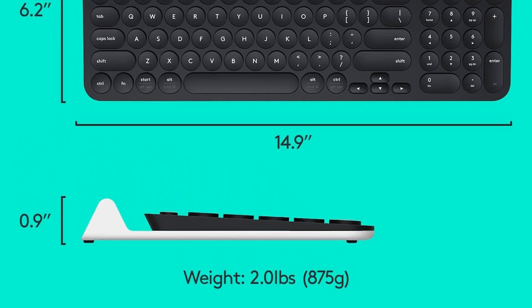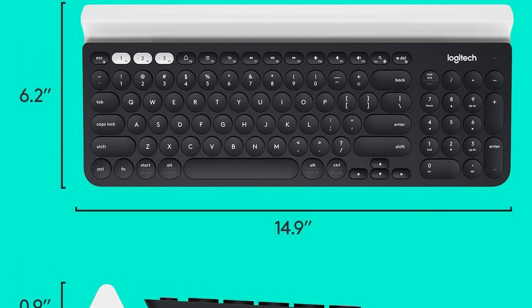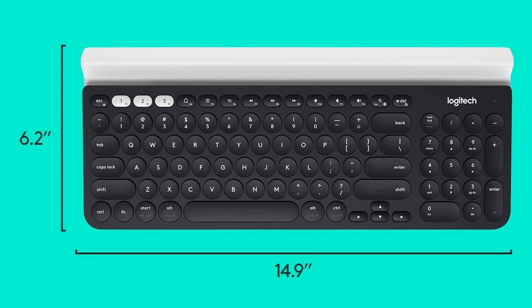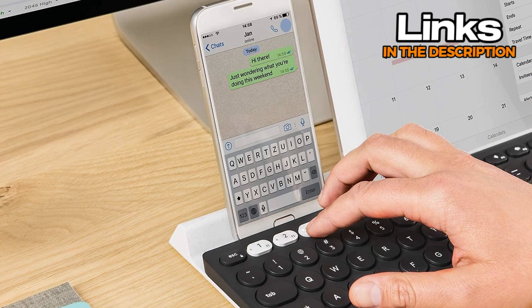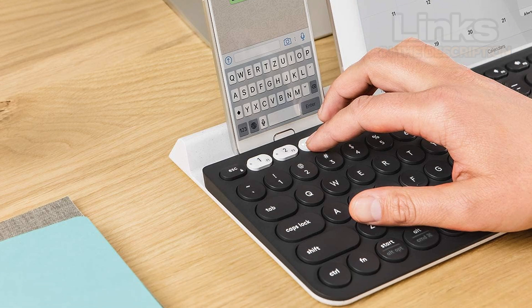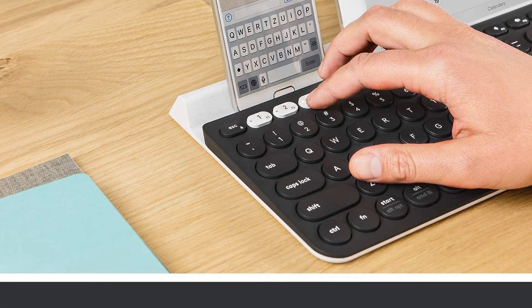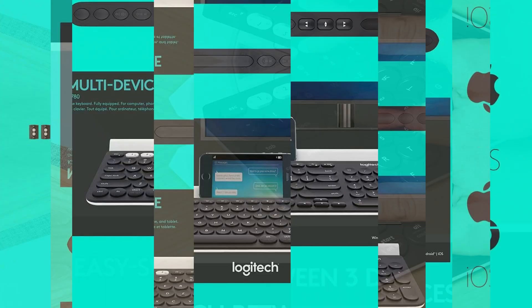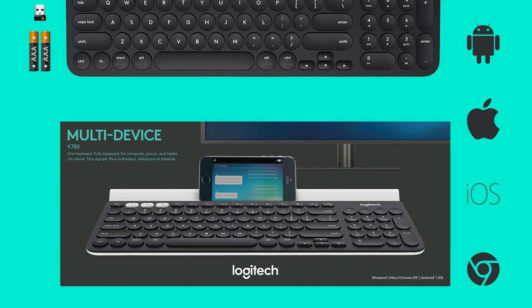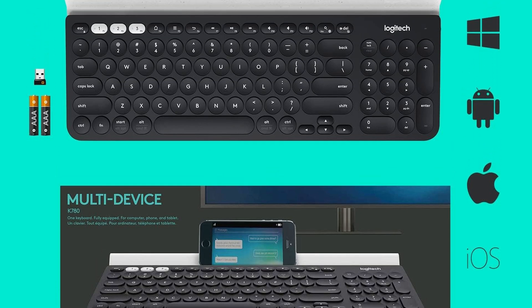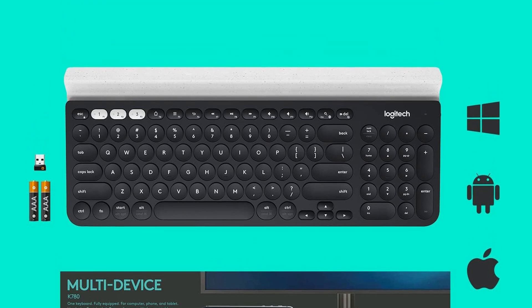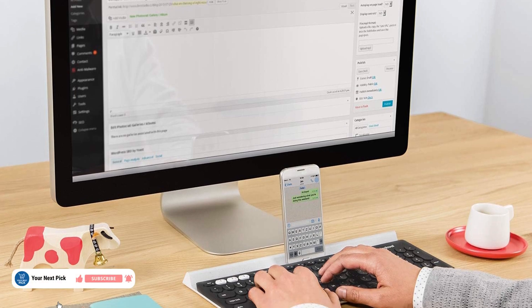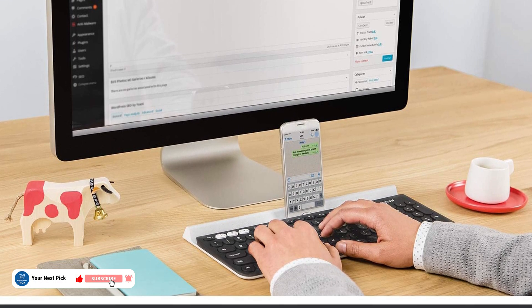This keyboard isn't mechanical. It uses those scissor-style keys that give you a bit of a tactile feel without being too loud or clacky. The keys have a short travel distance, so you don't have to slam them down, but they also don't feel mushy. That balance works well if you're typing a lot. One cool thing is the built-in cradle that holds your phone or tablet. So if you're switching between devices or need to glance at something on your phone while working, that's handy. Plus, it can connect to up to three devices at once and switch between them with a tap. Pretty useful if you juggle a laptop, phone, and tablet.